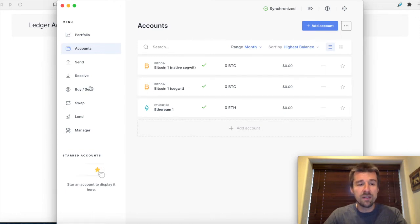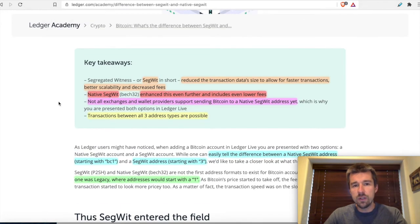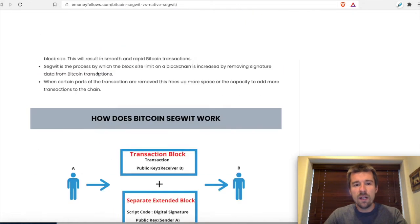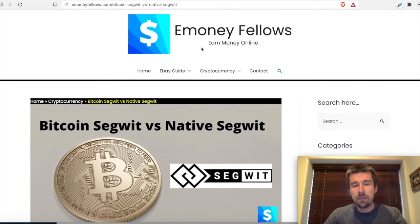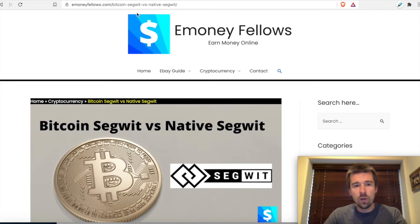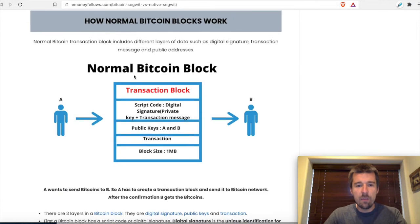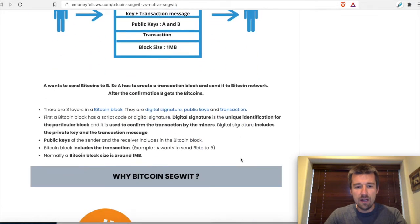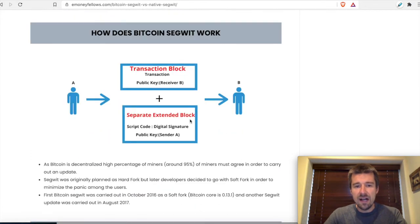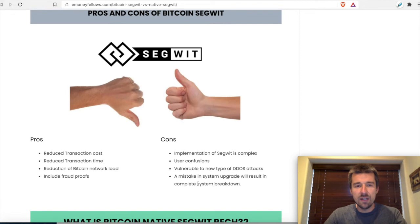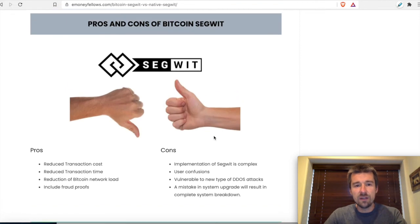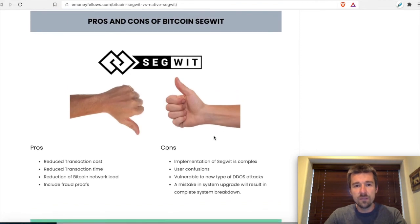If you'd like a deeper dive, there's a great article on this by eMoney Fellows. We'll post the URL in the description below. They go into much more detail about the actual blocks, how they're constructed, their size, and the differences between transaction types and address types. We suggest you take a look at that.